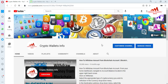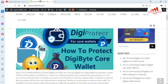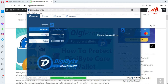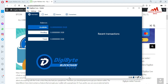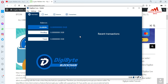Please subscribe to my channel — my channel name is Crypto Wallets Info — and press the bell icon. You can also visit my website at cryptowalletsinfo.com. Now I'm going to open my DigiByte Core wallet, because today we are going to restore, import, or recover a wallet — all options are the same. You can see my DigiByte Core wallet is open. Yesterday I fully downloaded the blockchain data, and now it is fully synchronized.